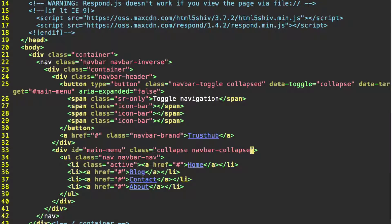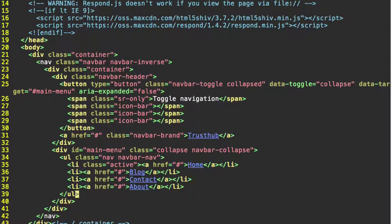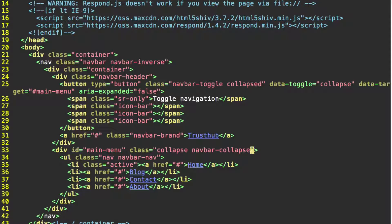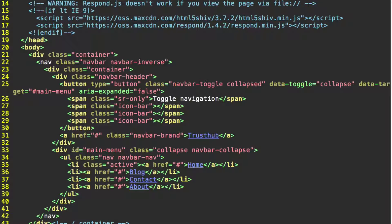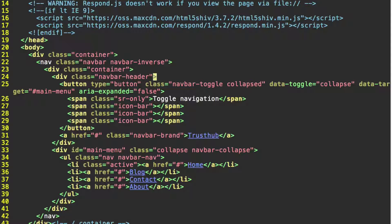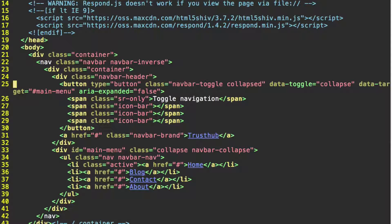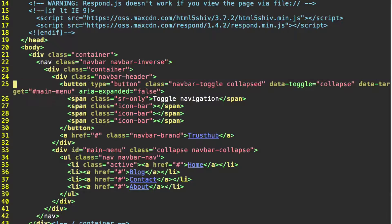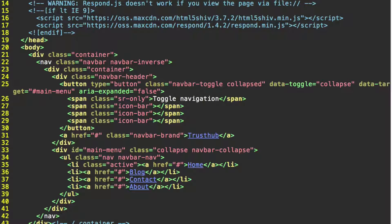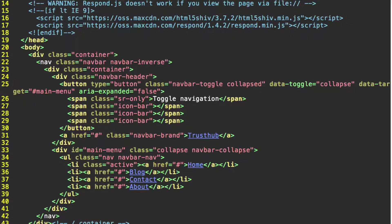And now this portion of our navbar is going to collapse when the screen size is extra small or small. And we're going to use this button to expand the menu on mobile devices. So check your code. Make sure everything is closed correctly.